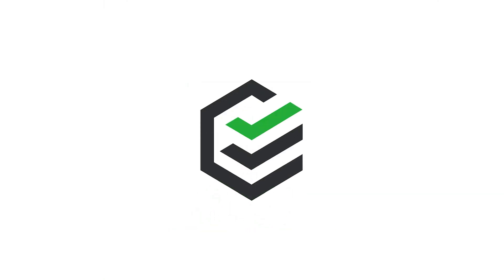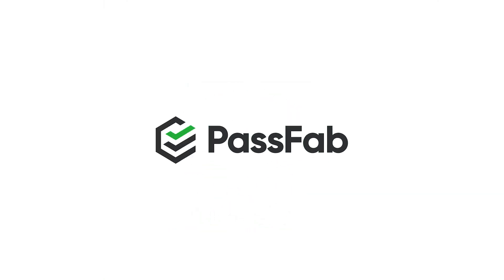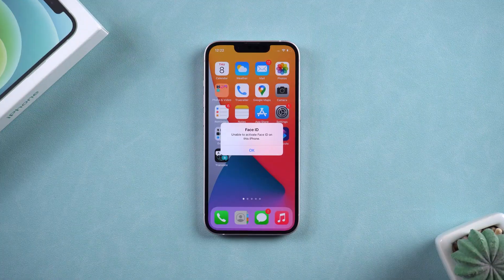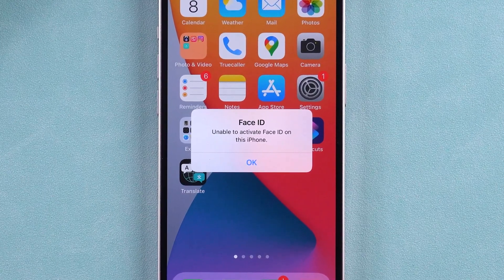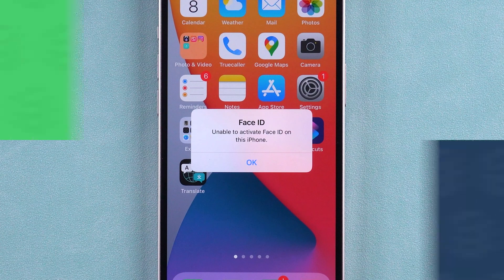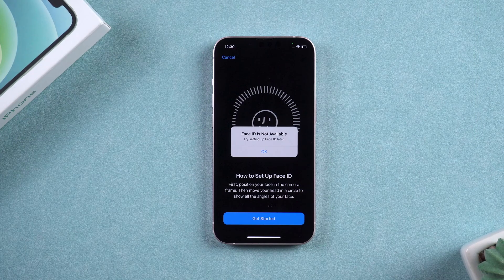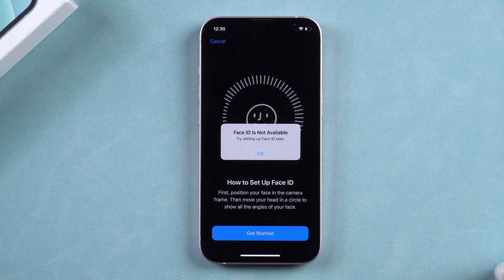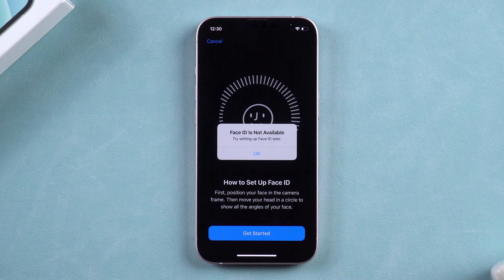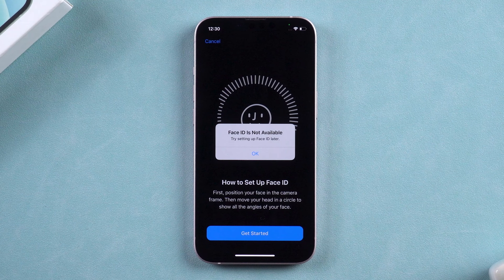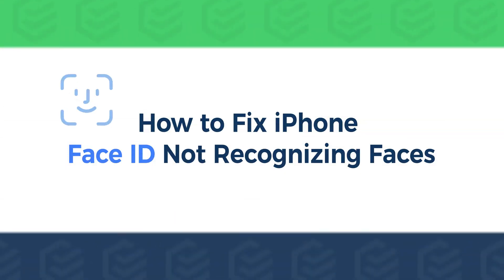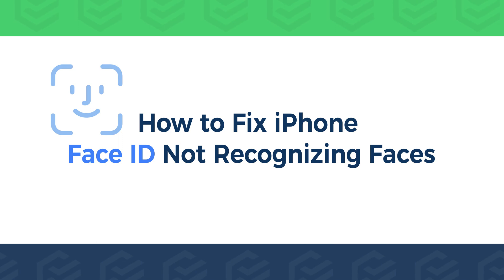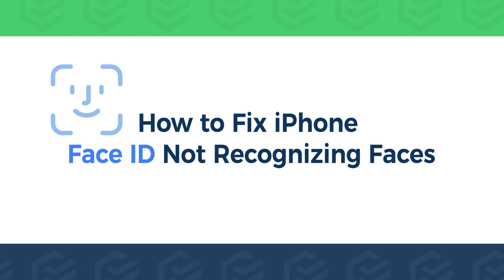Welcome back to the PassFab channel. When you unlock your iPhone, you find that it prompts 'unable to activate Face ID on this iPhone,' or it prompts that Face ID is not available when recording face information. These are all very troubling issues. This video will show you how to fix the iPhone Face ID not recognizing faces in 5 methods.